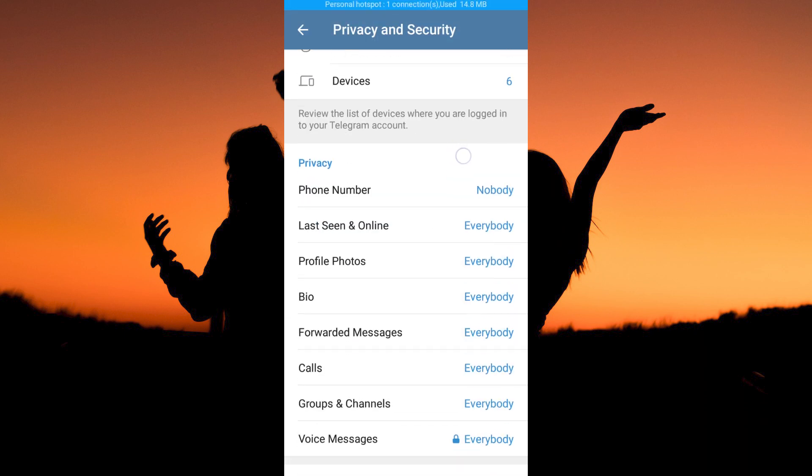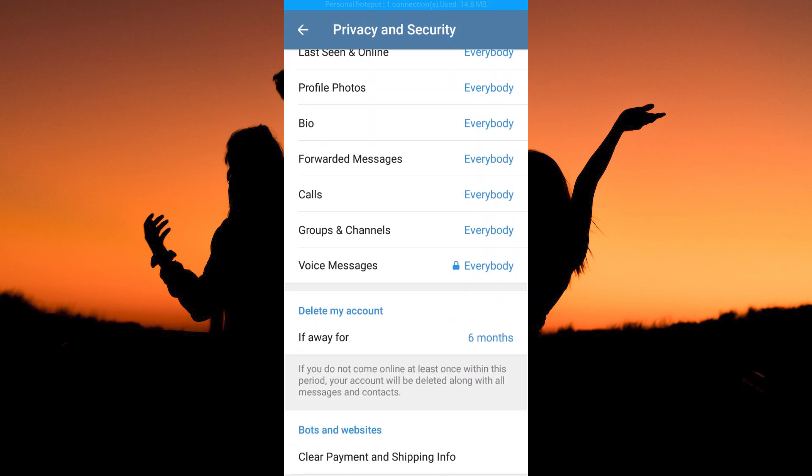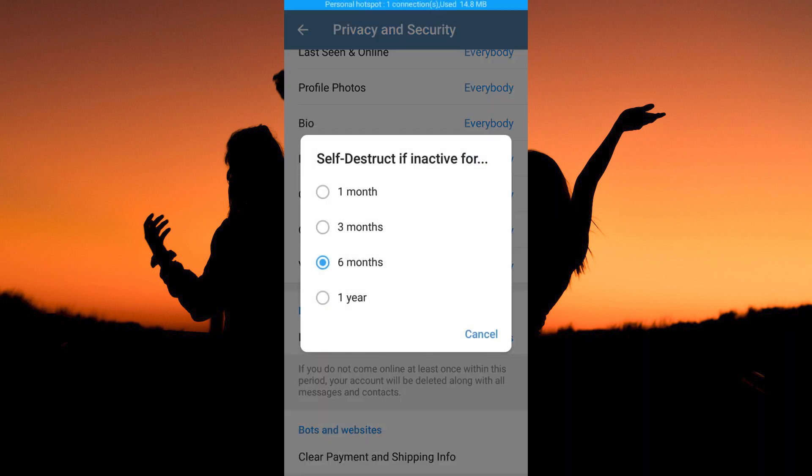Now scroll down until you see the option Delete my account. Here, you will see the option If Away and it's 6 months. Tap on 6 months. This means that if my account is inactive for 6 months, it will automatically be deleted.